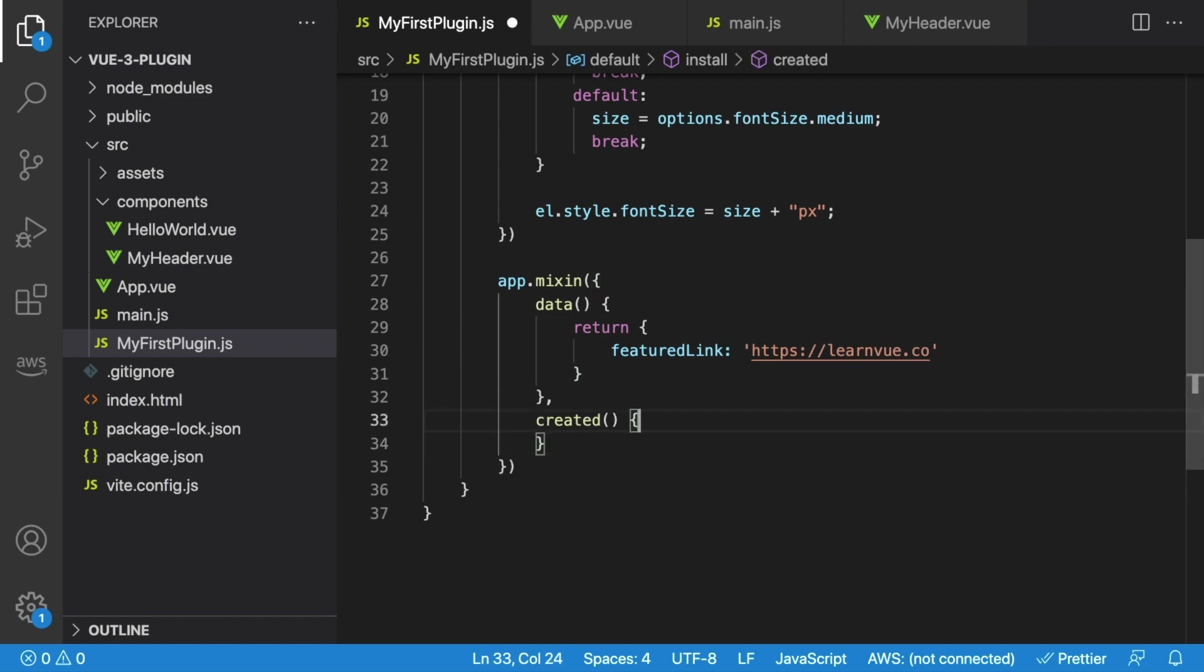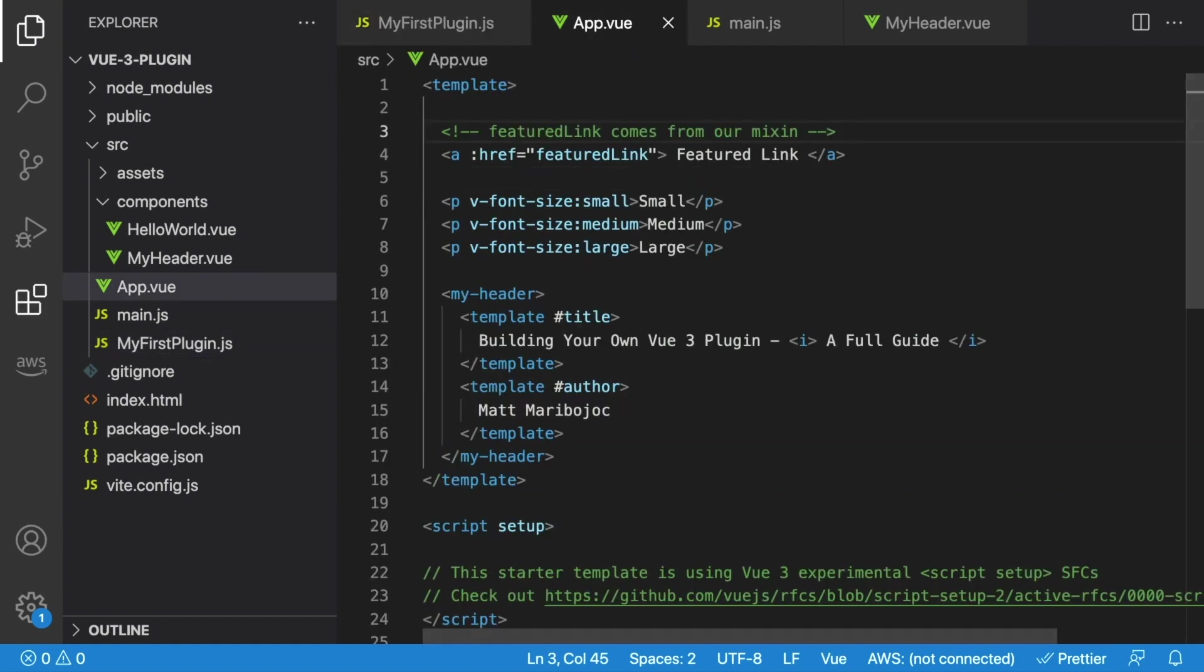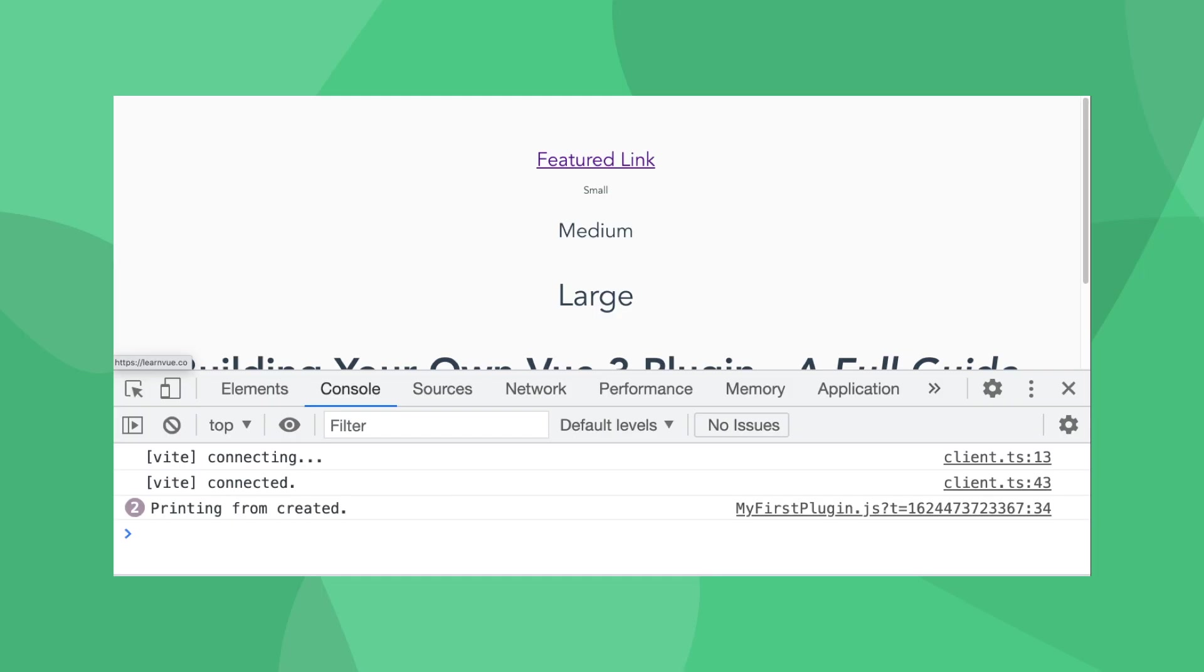And after data, let's make our created lifecycle hook, and inside just make a log statement. In any component that we use, this created hook will run, and we'll have access to our featured link property. Let's quickly throw in a link inside of our app.vue and see what we have. So our link is here, and it's linking to LearnVue. And if we open our console, we have two different print statements, one for app.vue, and one for myheader.vue.